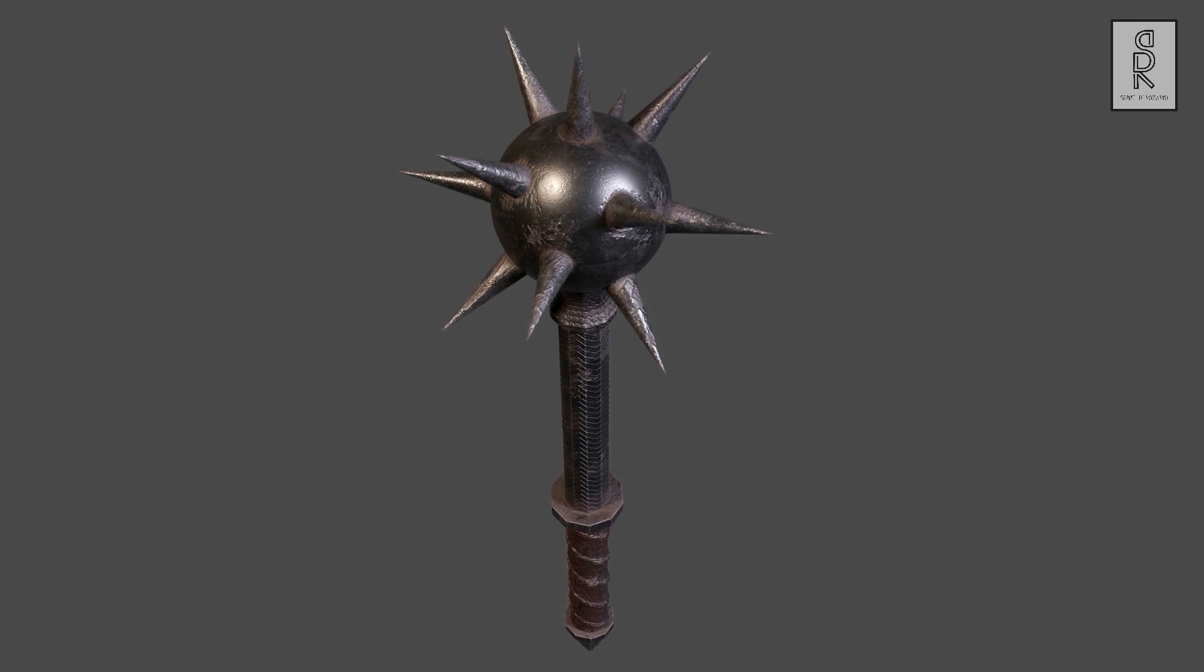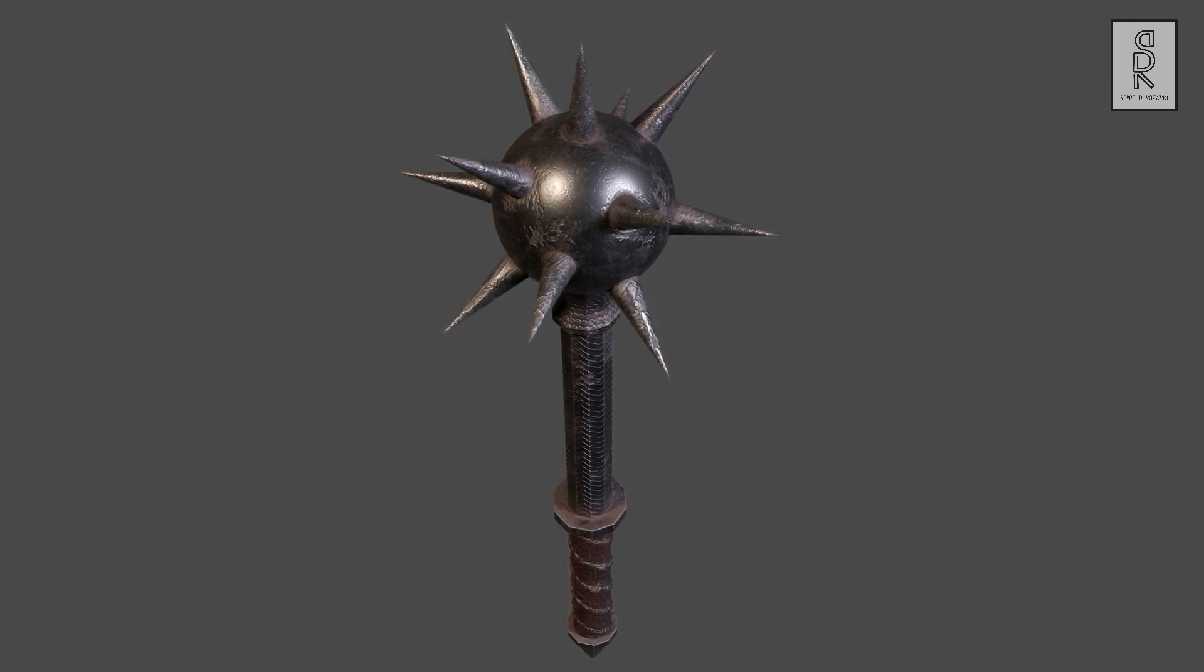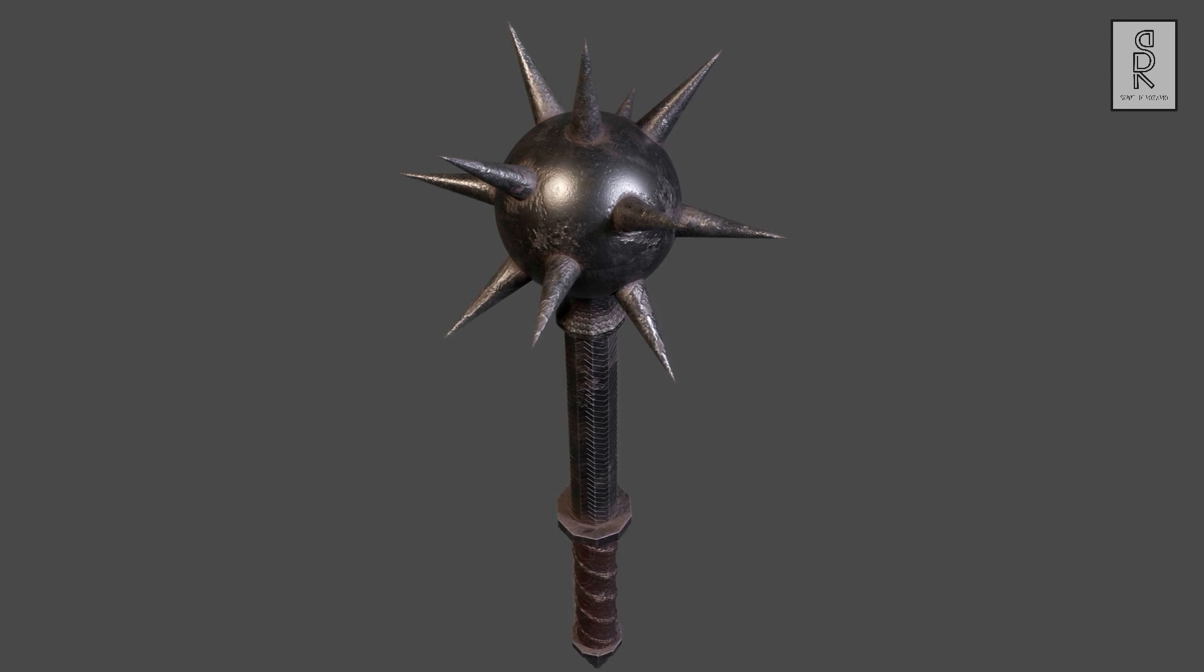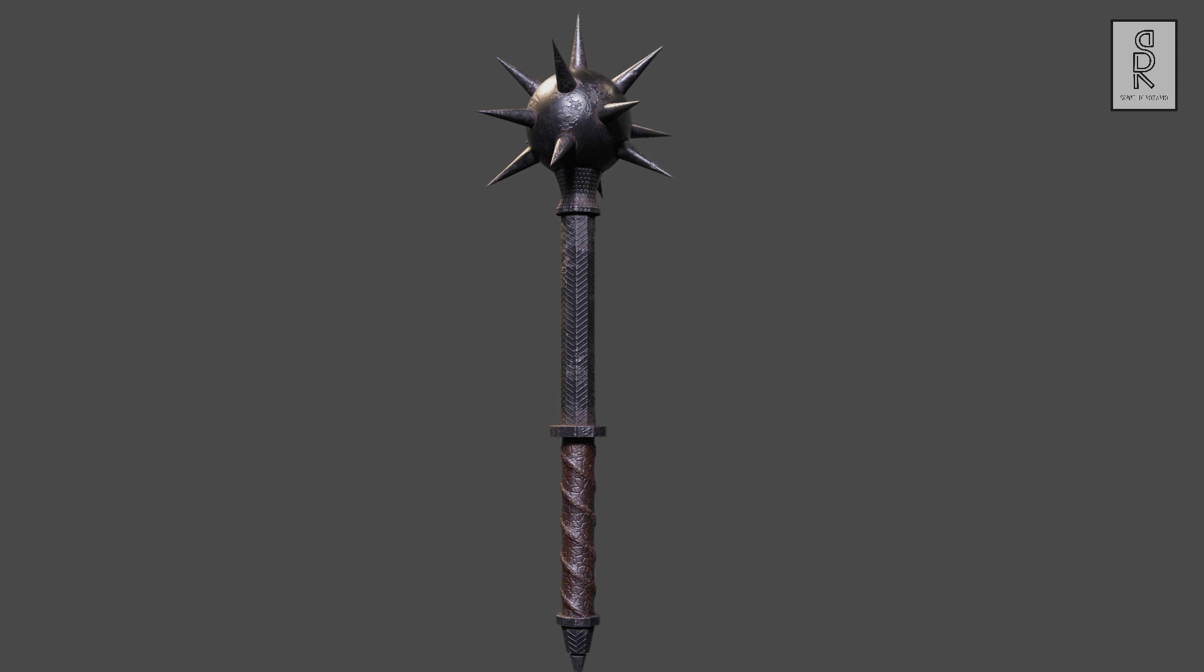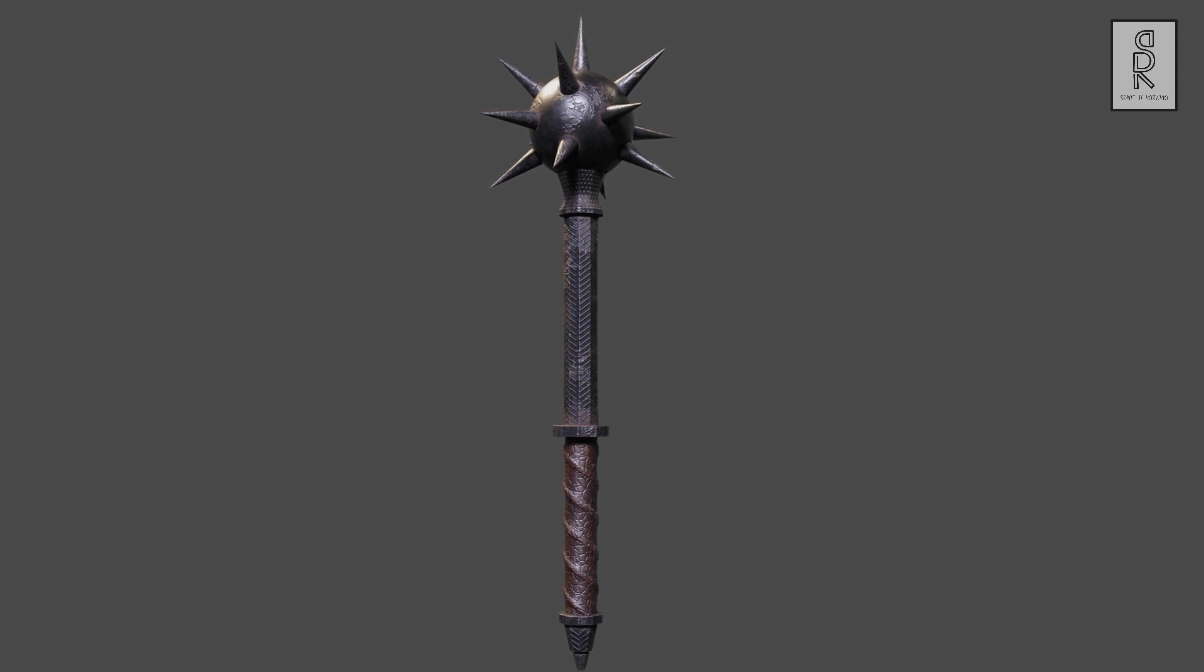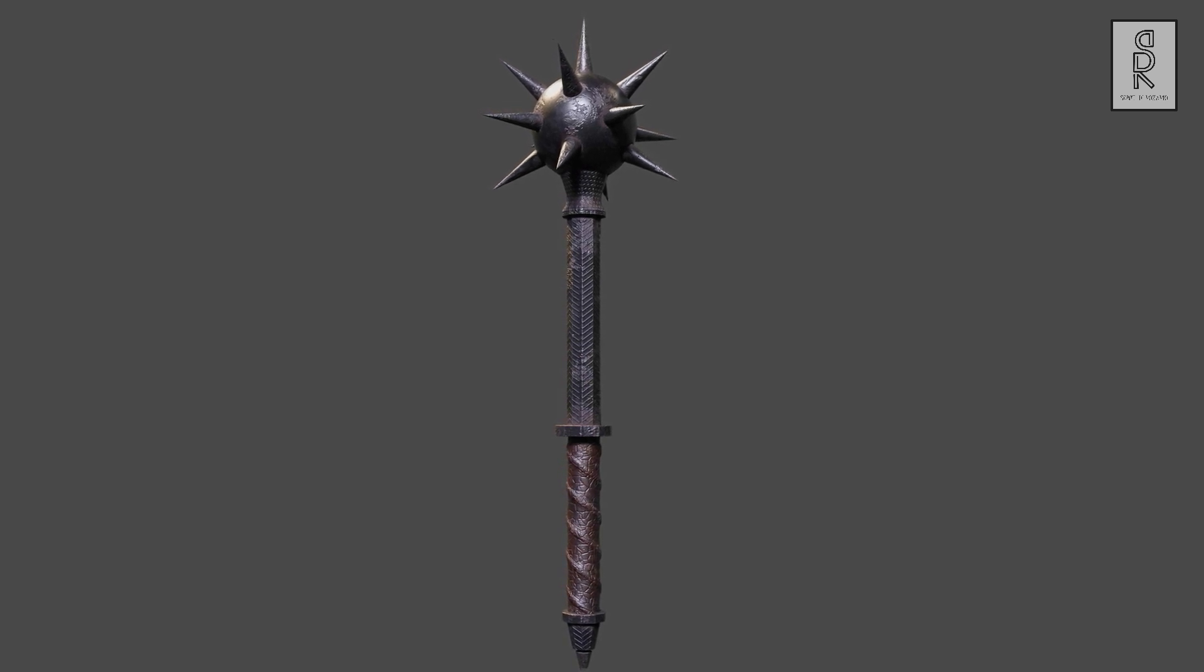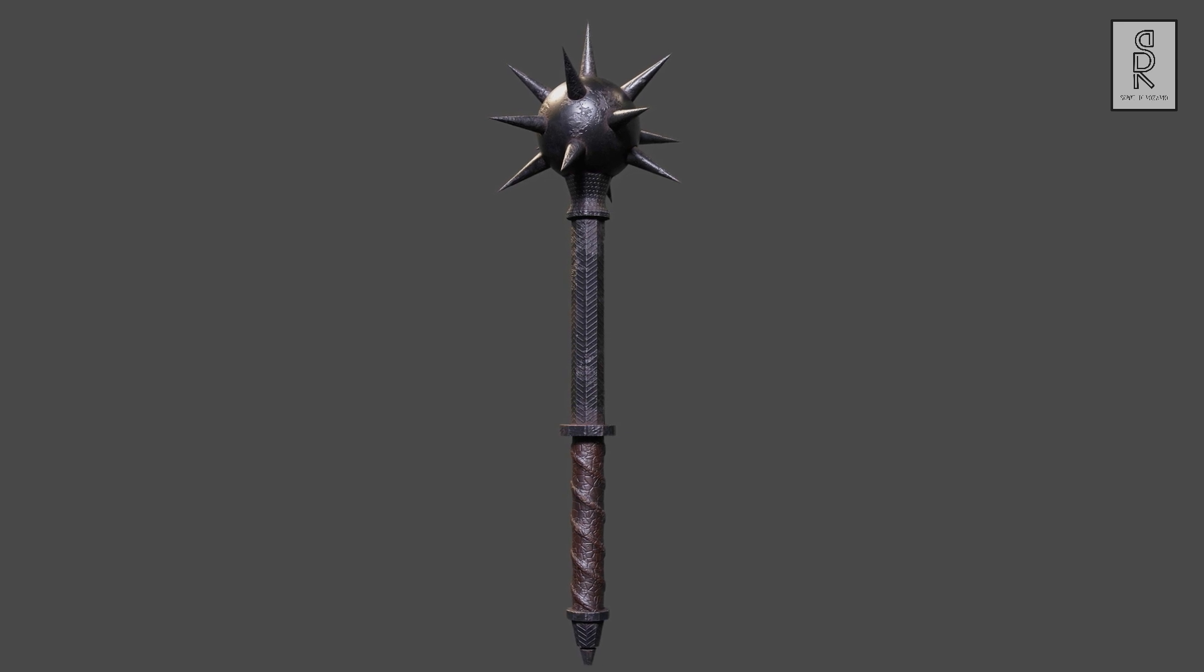Hi guys, welcome to my YouTube channel. I hope you are all doing well. In this video series I will show you how I made this morning star weapon model in Autodesk Maya and Substance Painter. In this first part of the video series we will see how to make the model in Autodesk Maya, so let's get started.